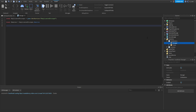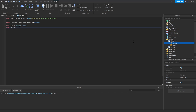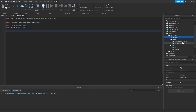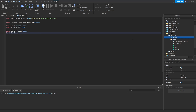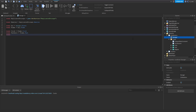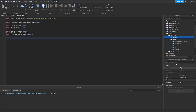Now we can start creating variables for the GUI itself, so we'll say local GUI equals script dot parent. Then we create a variable for the frame: GUI dot frame. Inside of the frame we have three different buttons, so we'll say local click equals frame dot click, local fast auto equals frame dot fast, and local regular auto equals frame dot regular.